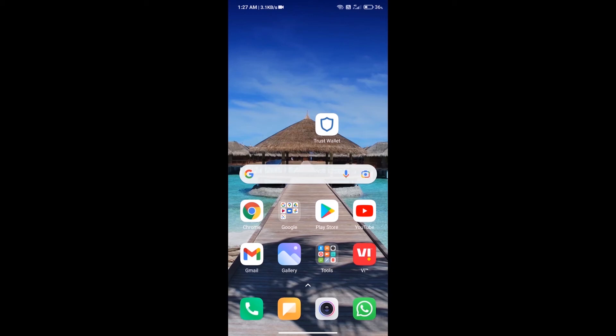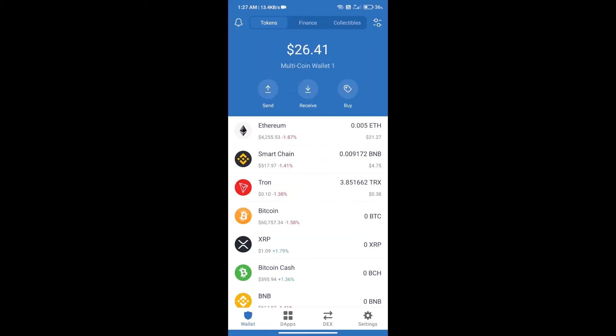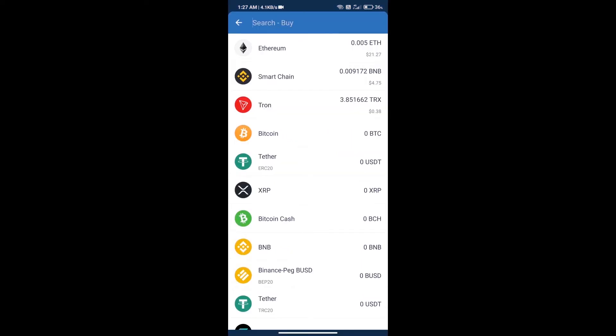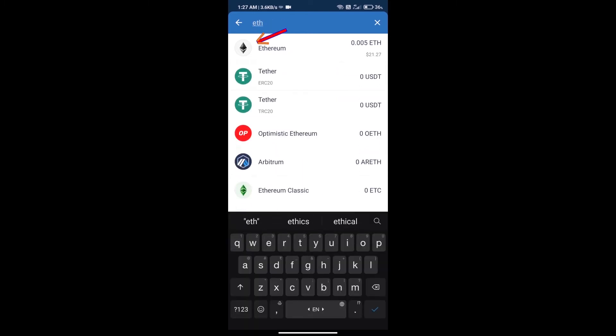Hello guys, today we will tell you how to buy Merit Circle token on Trust Wallet. Firstly, we will purchase Ethereum blockchain and click on buy button. Here we will search ETH and click on Ethereum.